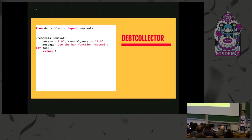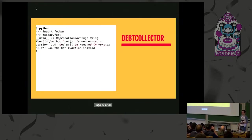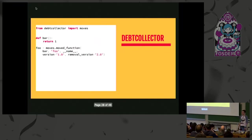Debtcollector initially looks very similar. Again, a version, a removable version, some messages to help inform the user as to what's actually changed. And the behavior looks almost the same.